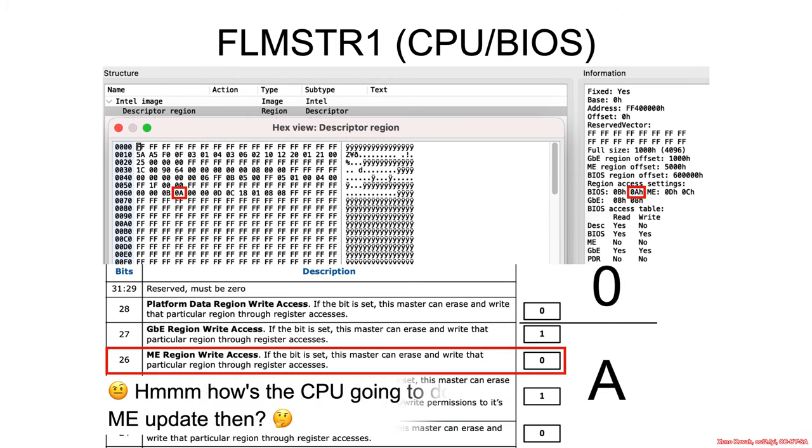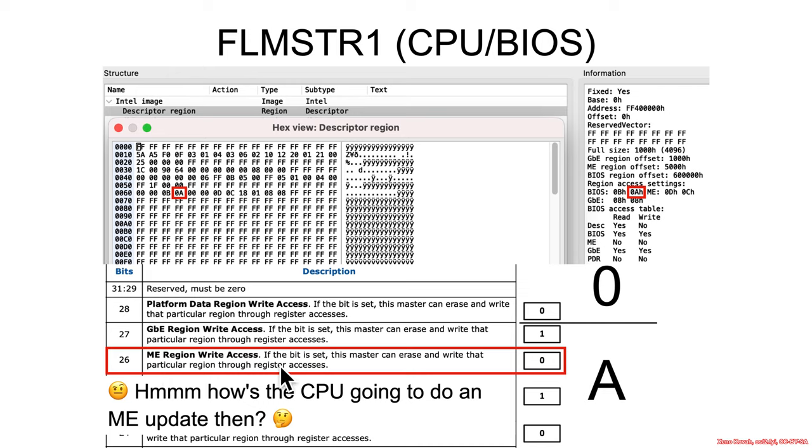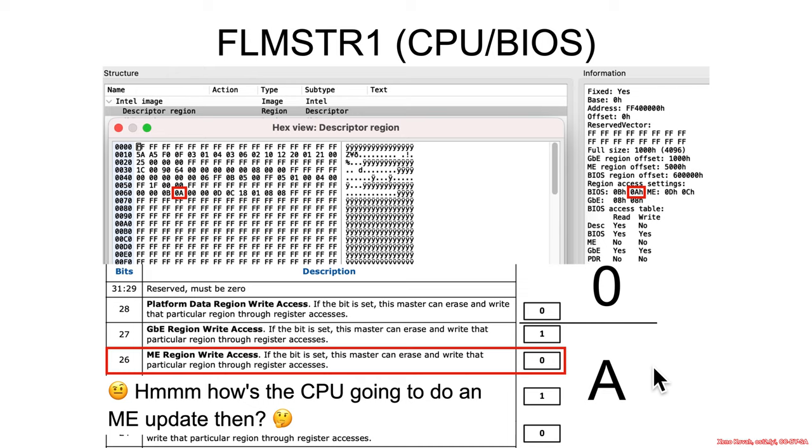Additionally, we talked about how the BIOS is not able to actually write to the management engine region, and so that begs the question well how exactly is a management engine firmware update going to happen? There has to be some way to do it so what is that way? Well we don't really cover that in this class but that's just a thing to keep you wondering and to go out and explore and read the fun manuals.